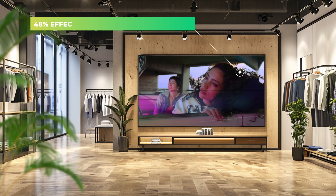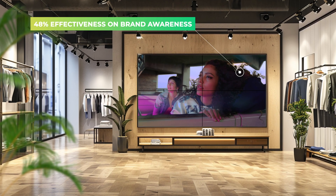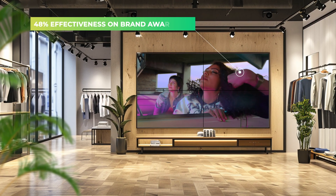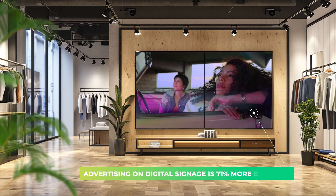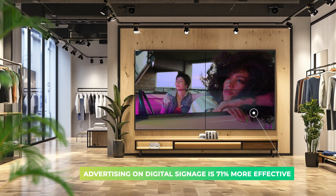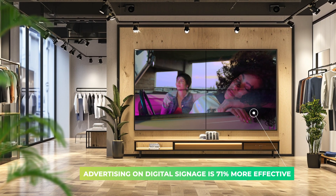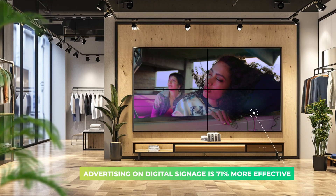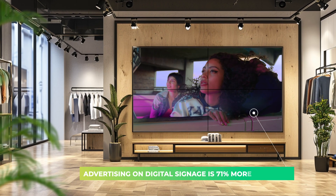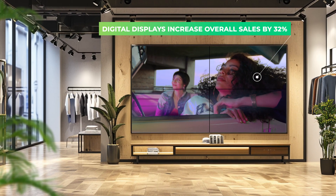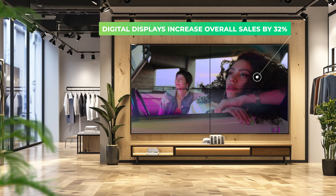Digital signage has 48% effectiveness on brand awareness. 75% of consumers report that advertising on digital signage stands out more compared to online ads. Digital displays increase overall sales by 32%. Extremely convincing, isn't it?